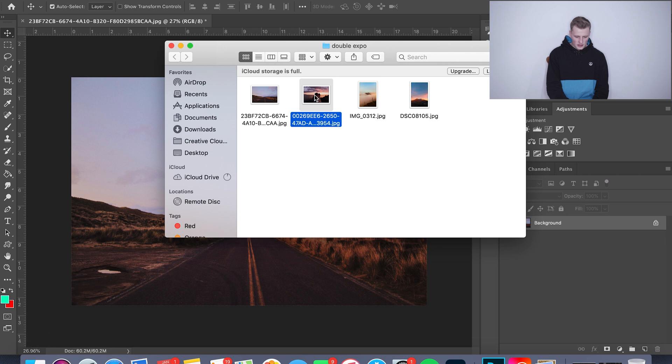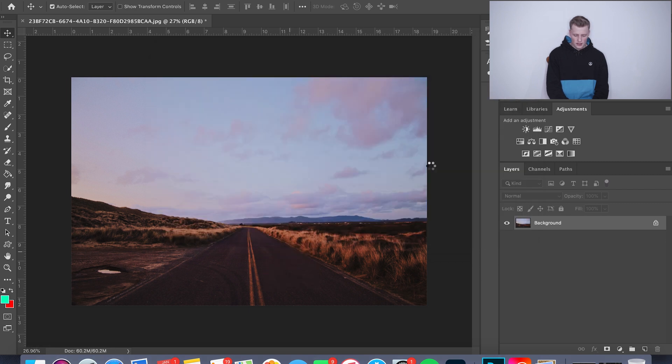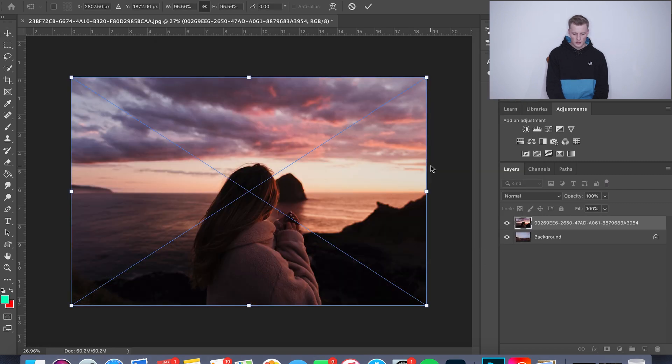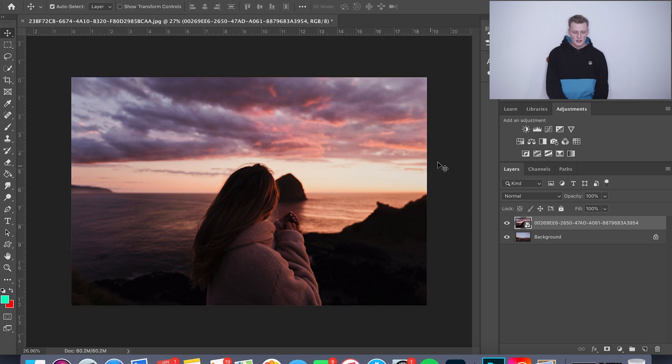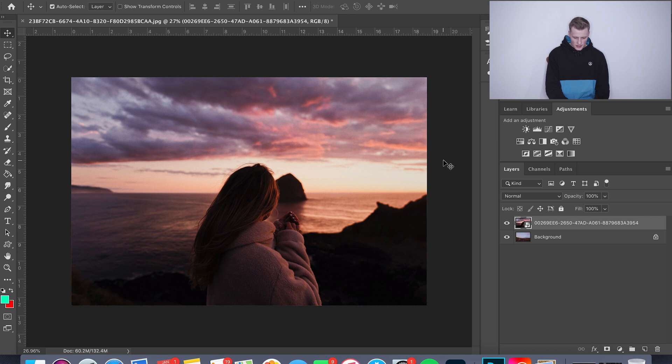So what I'm gonna do is just go ahead and drag this photo on top. It automatically loads on top of that photo. Sometimes you may need to adjust the crop, but these two already lined up perfectly, so I don't need to do that.